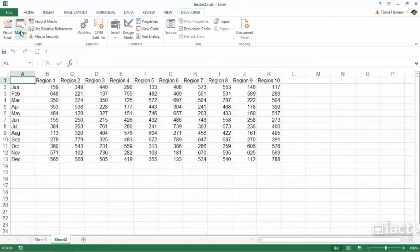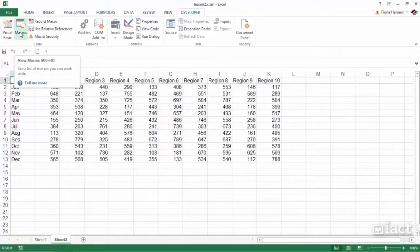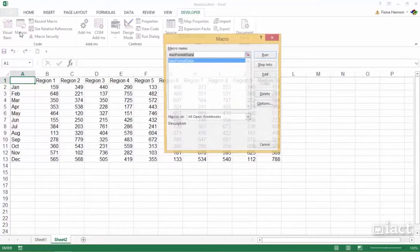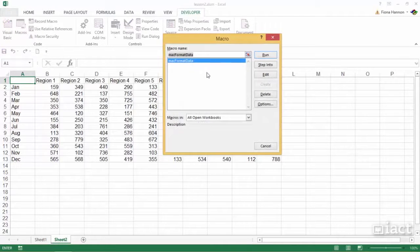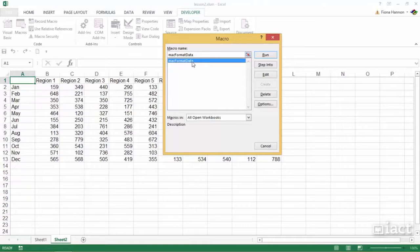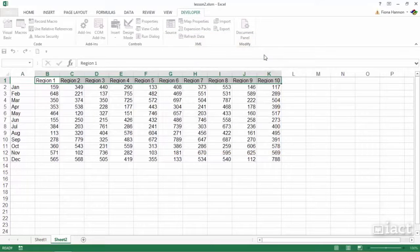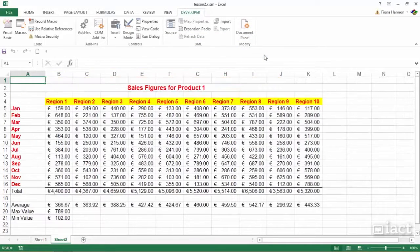In order to run a macro we click on the Macros button. This will allow us to view all macros that are inside of this workbook. Here we will see the name of the macro that we would like to run and then you simply press the Run button and it runs the macro for you.